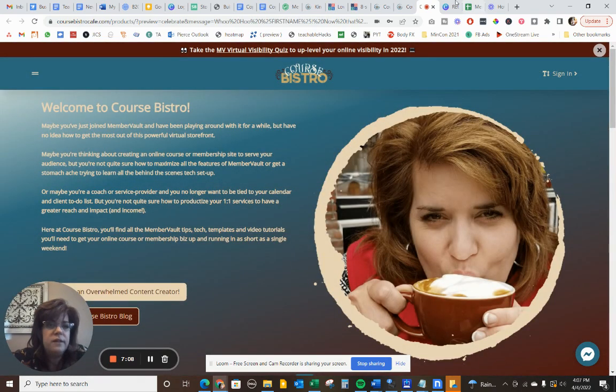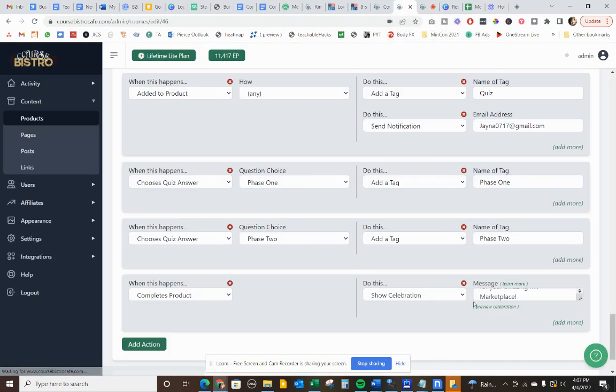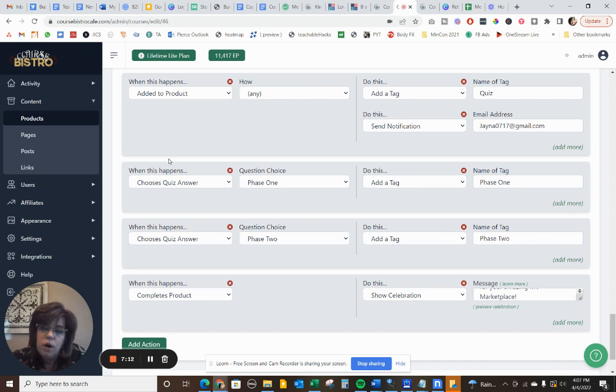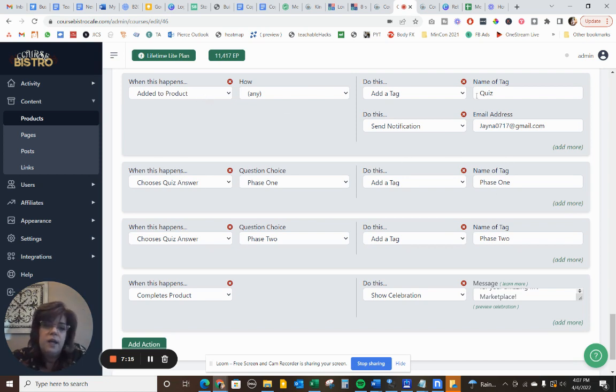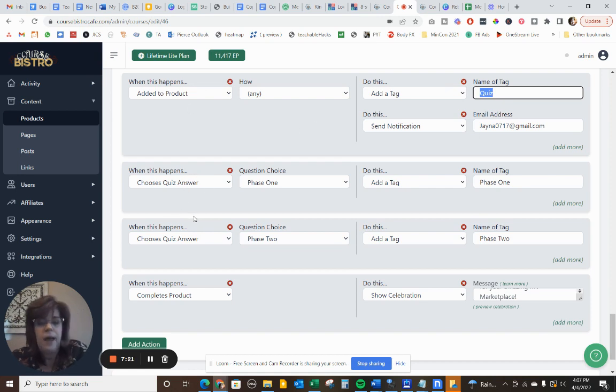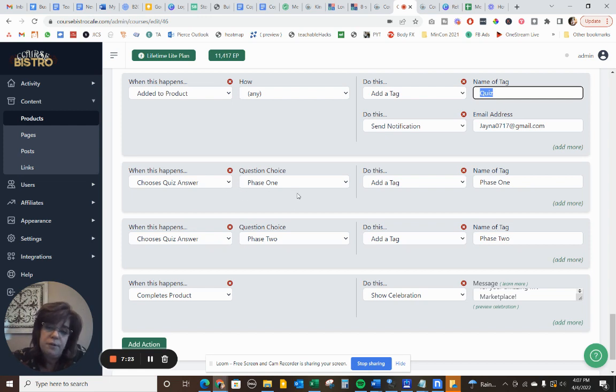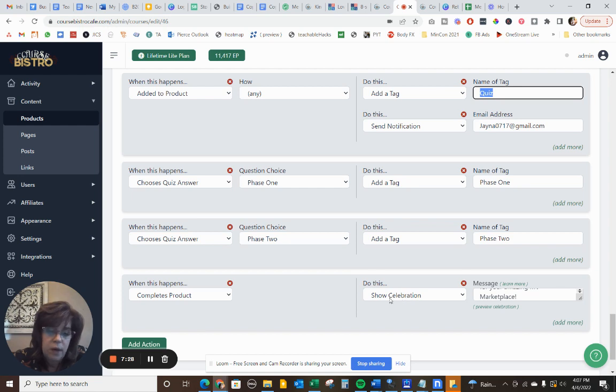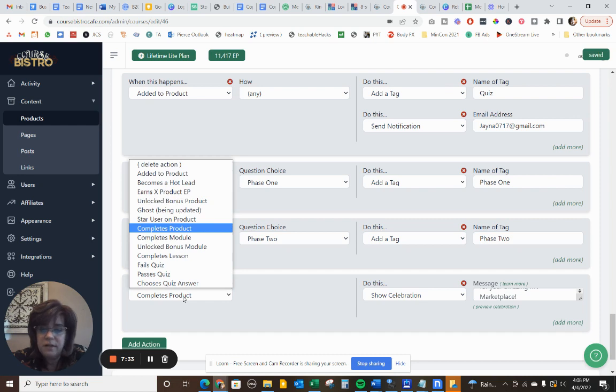So that's kind of a fun little backend thing that you can do. So we're not only going to do some tagging, you know, of, and notifying me when they're added to this product, but I'm also going to do some actions based upon really specific quiz answers that they have. And then I'm also going to do a celebration action when they finish the product.